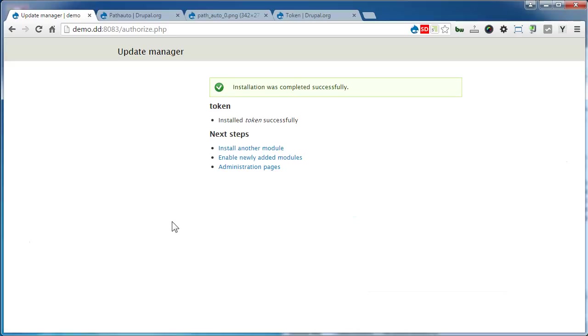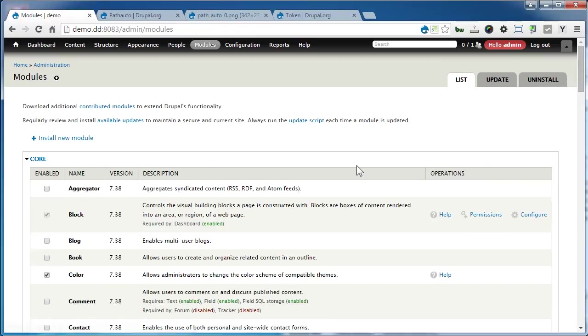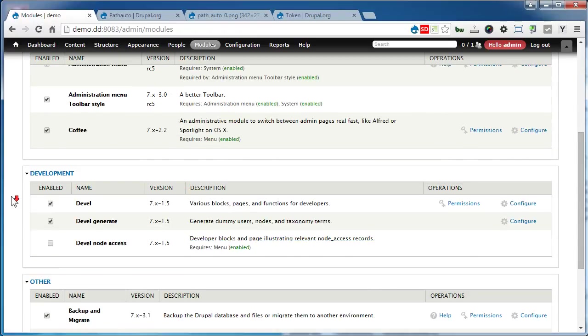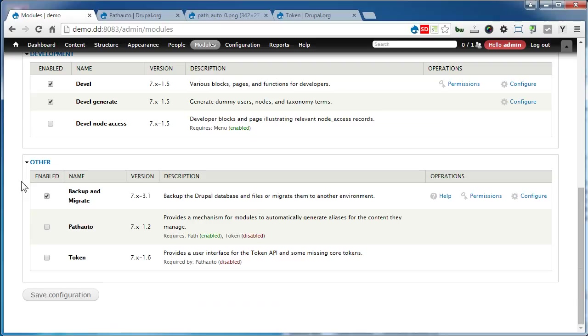Let's enable the newly added modules. Go down and enable PathAuto and Token modules, then save the configuration.